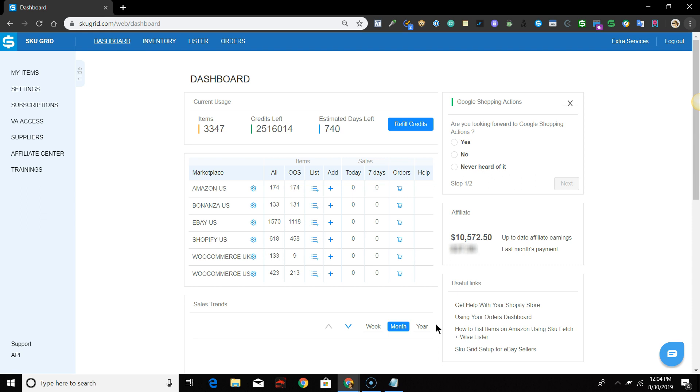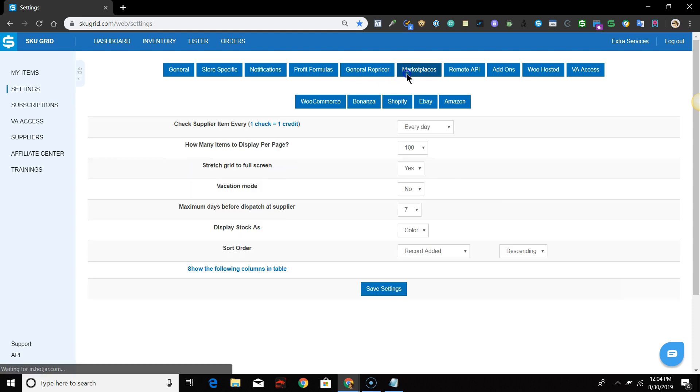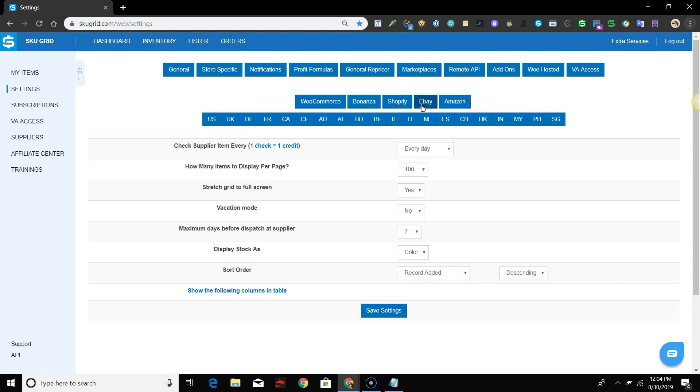Once you are logged into SkewGrid, go to Settings, click Marketplaces, click eBay, and select the country that you're selling on.